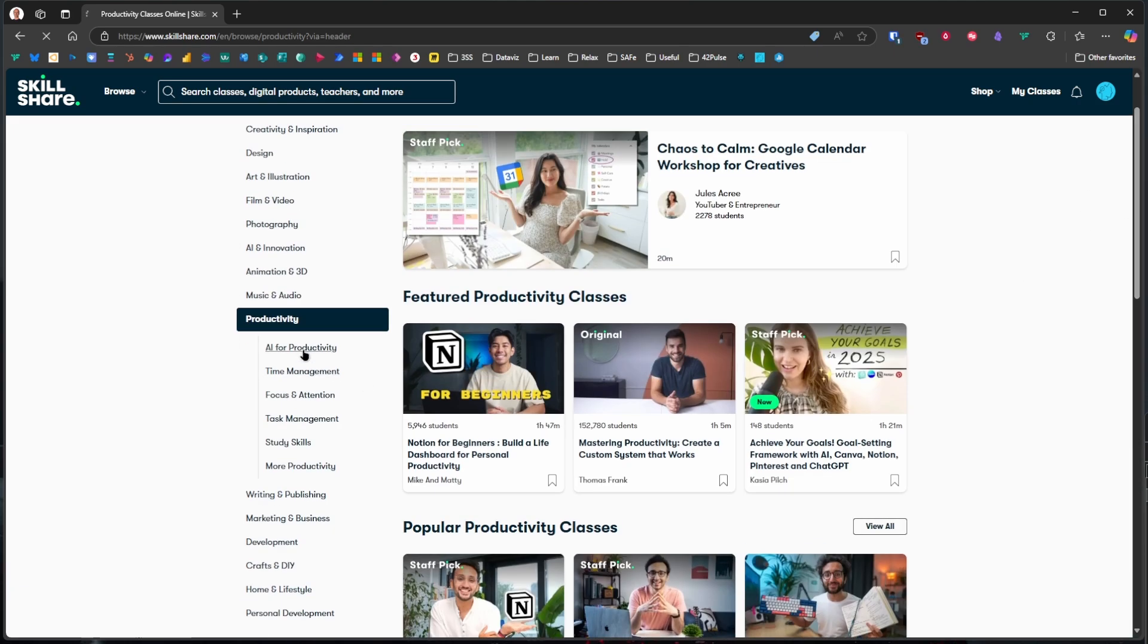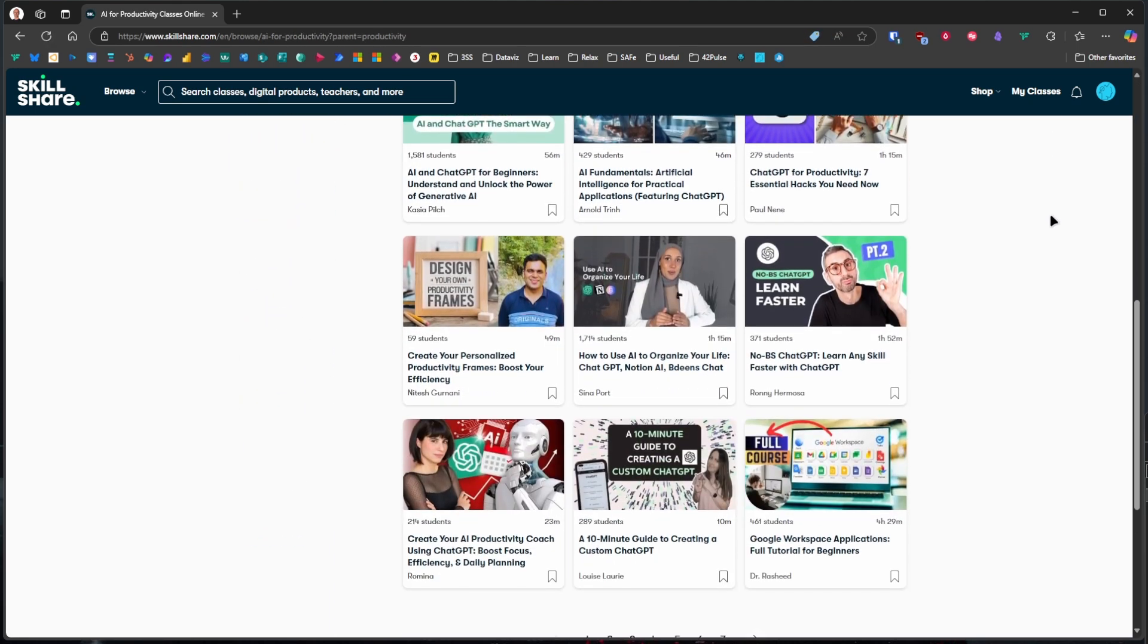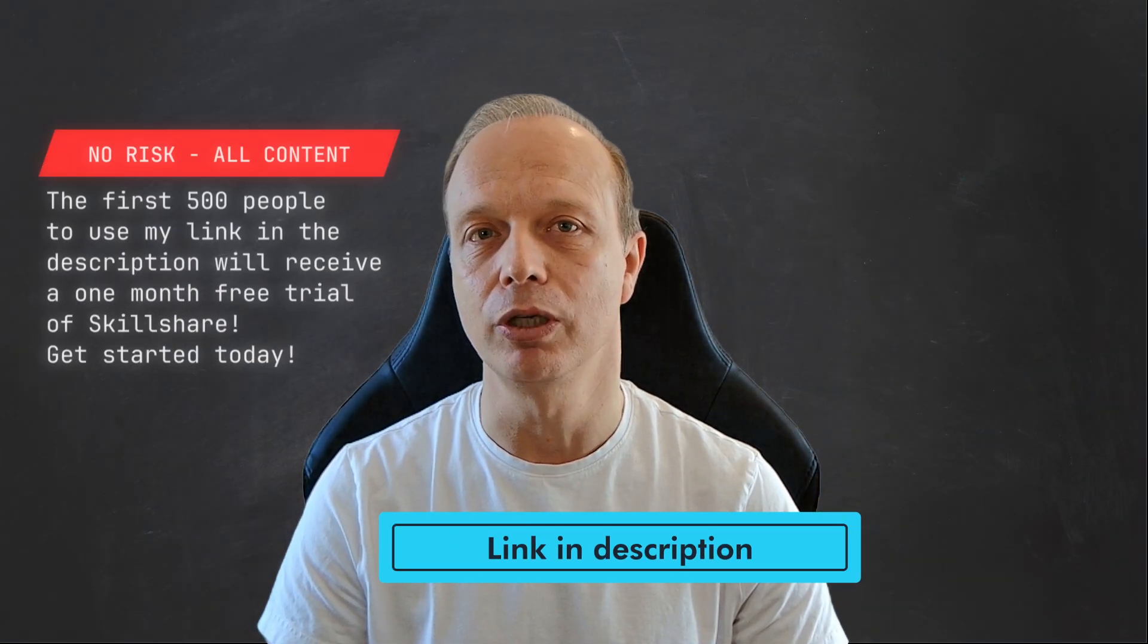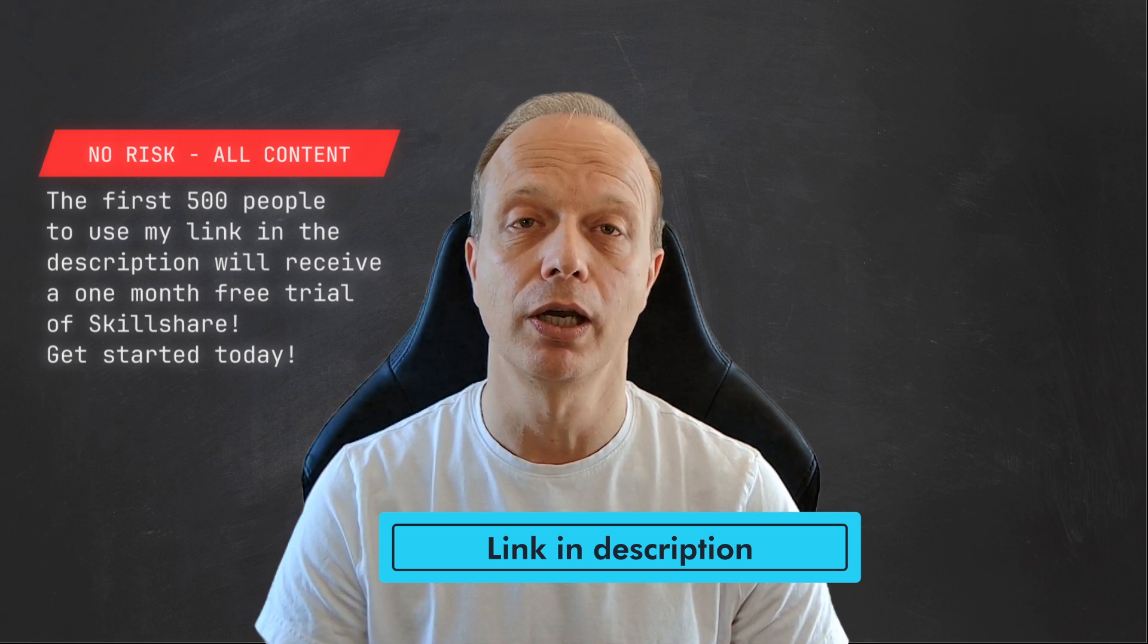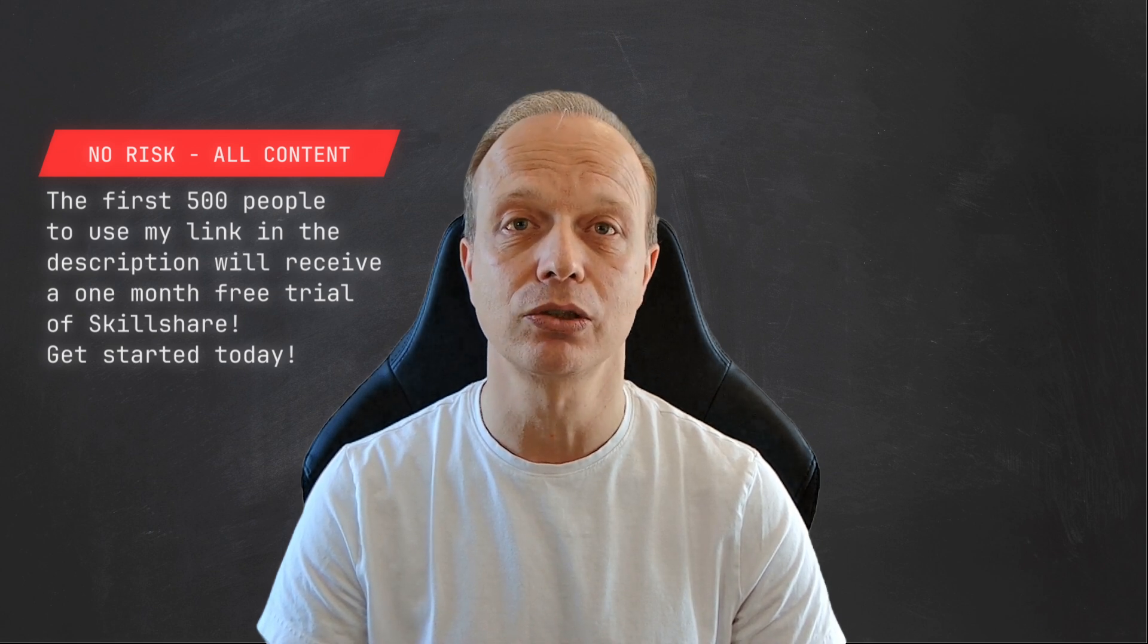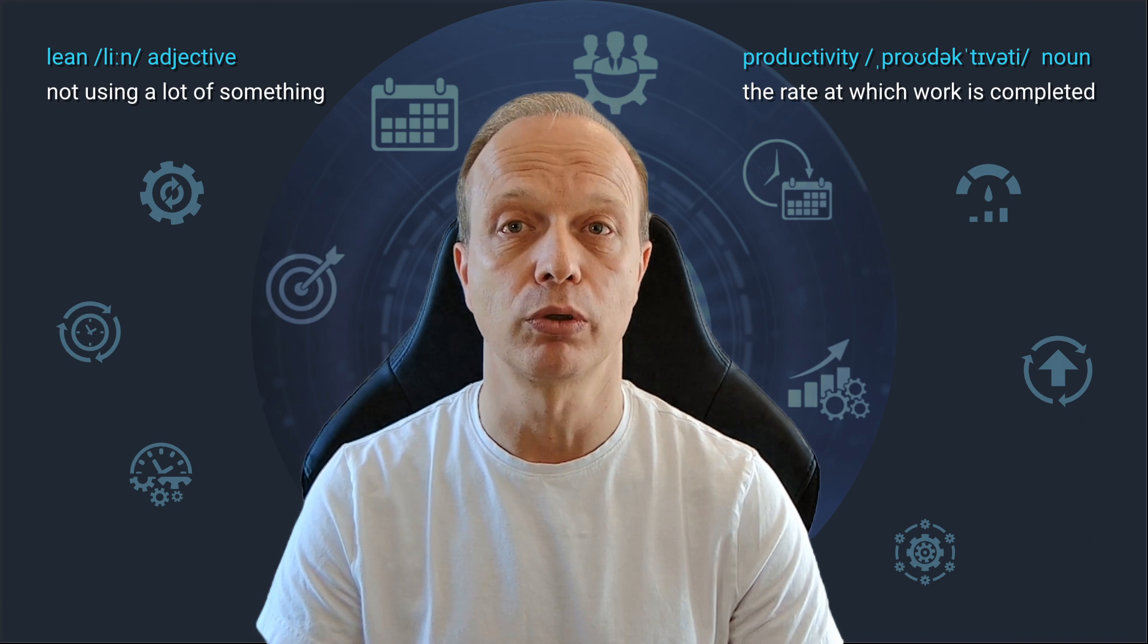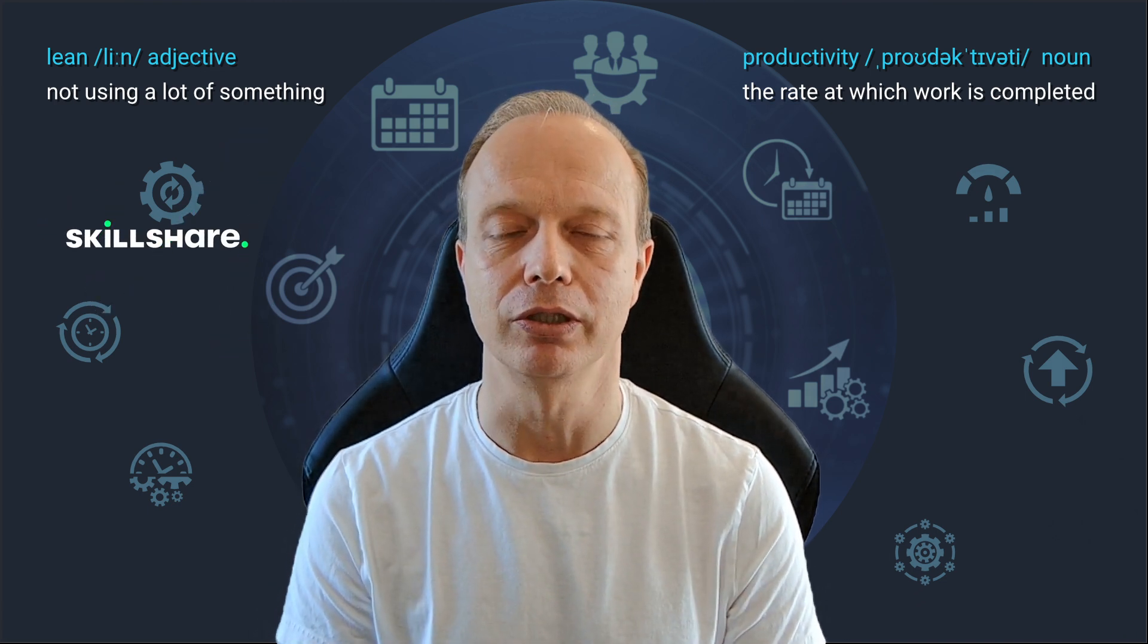Covering everything from time blocking and creative routines to mastering tools that help you think clearer and move faster. Still not sure if Skillshare is the right thing for you? I got you covered. The first 500 people to use the link in the description get a one-month free trial of Skillshare. With that, you can safely join the largest online learning community for creatives and benefit from their learning-by-doing approach when submitting your own project and then getting feedback on it.